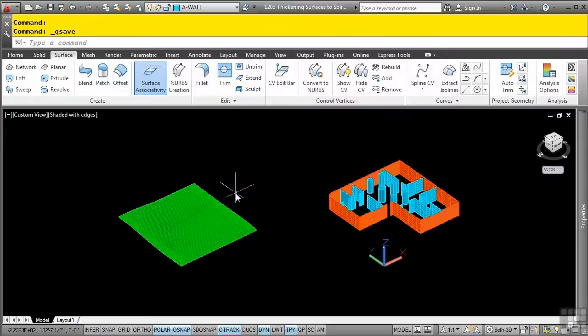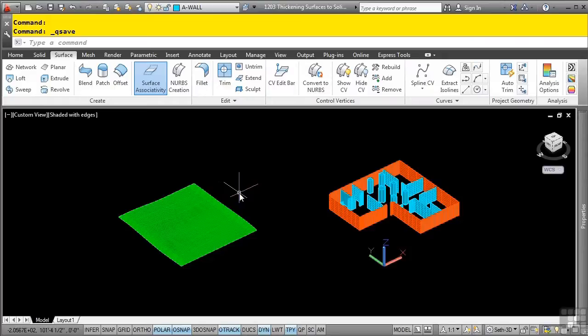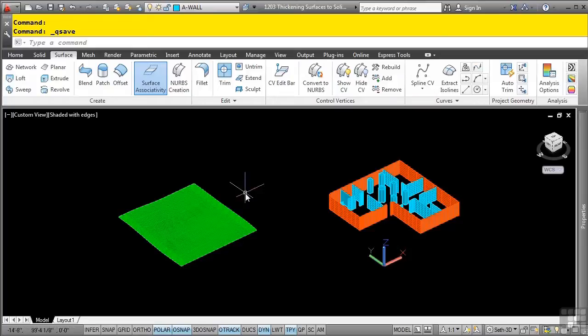Creating solid models by thickening surfaces can be one step in the process of leveraging your 2D data, or it can be a technique for creating complex solid models. A surface model, by definition, means the object has no thickness. It is defined by two dimensions traversing through space, but it does not have a third dimension defining thickness.